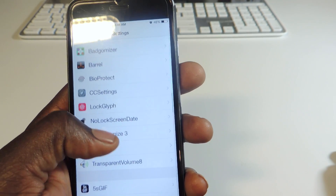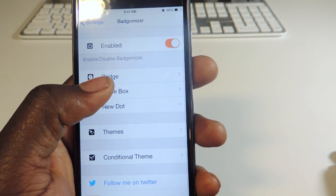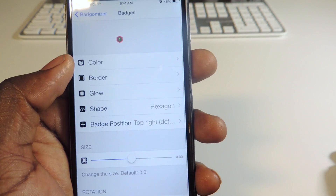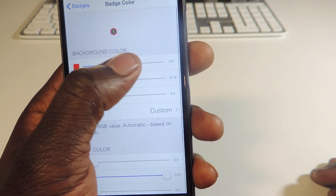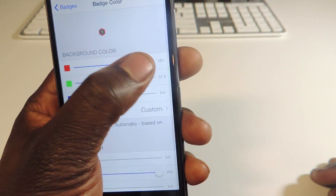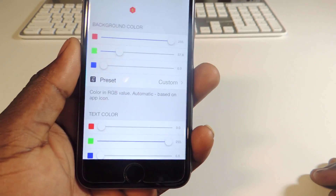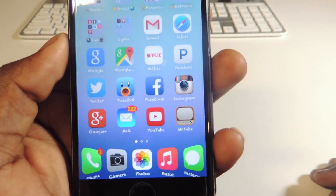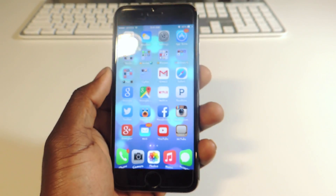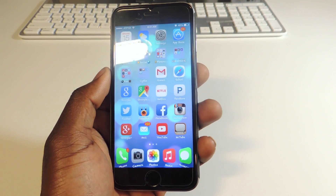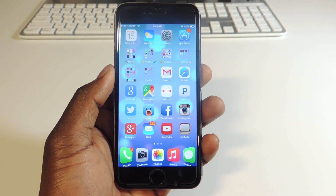You can go in there and tweak the color — see that, I just switched it to red. Exit out and now it's red. That's Badge-O-Mizer guys. I'm not going to go too much in depth, just check it out for yourself.